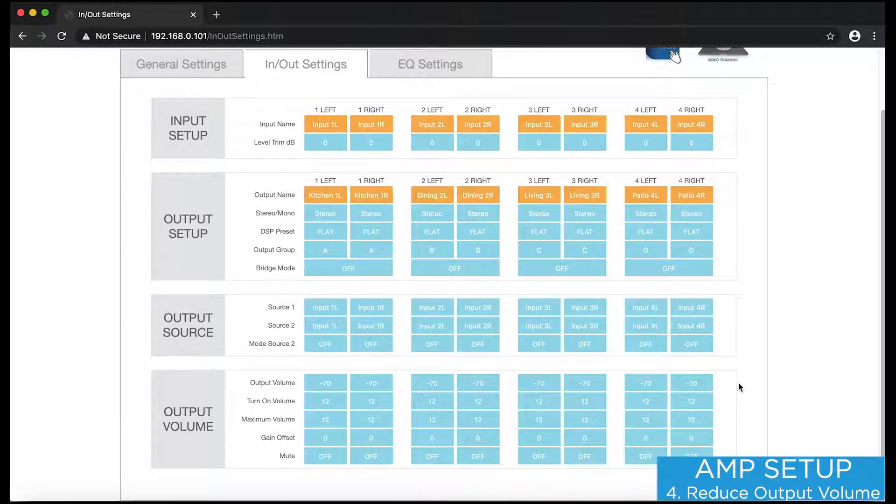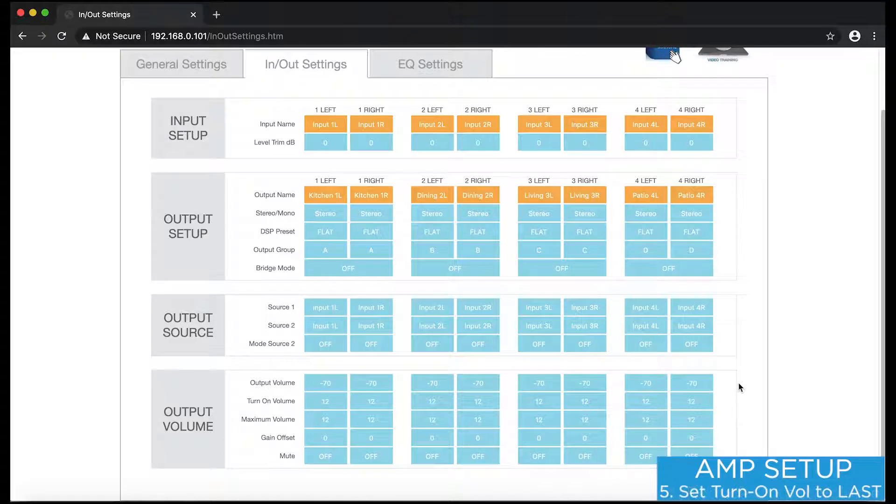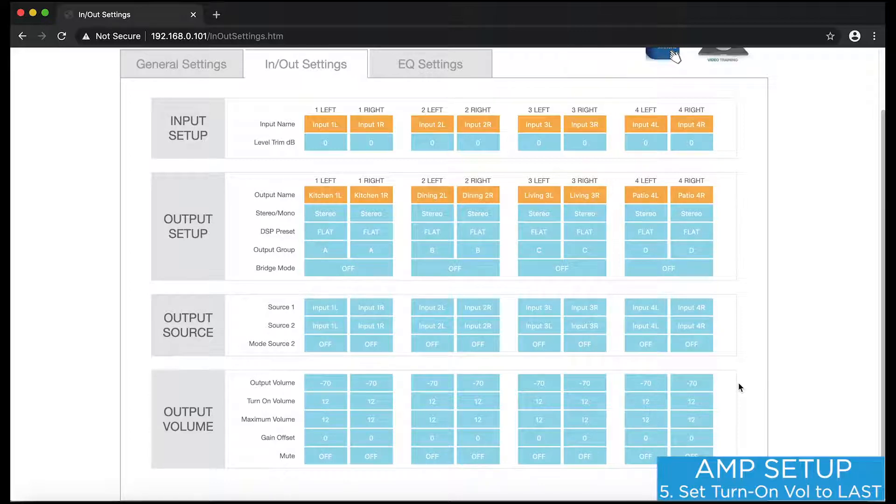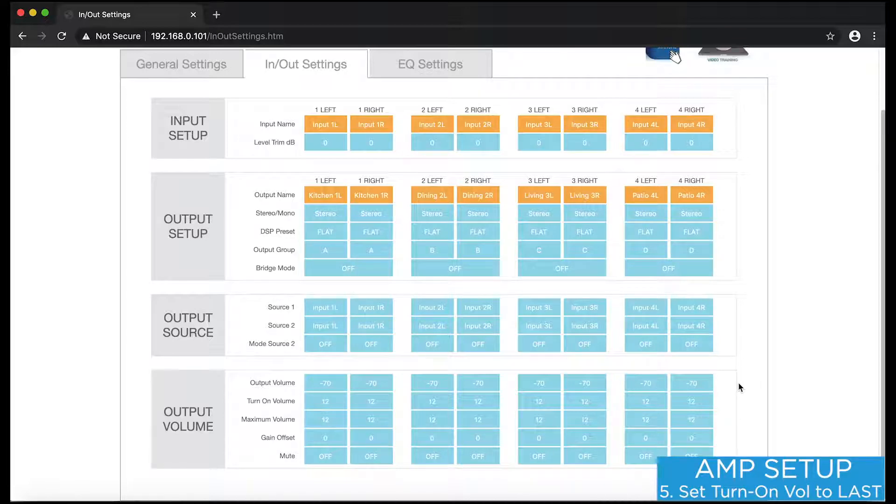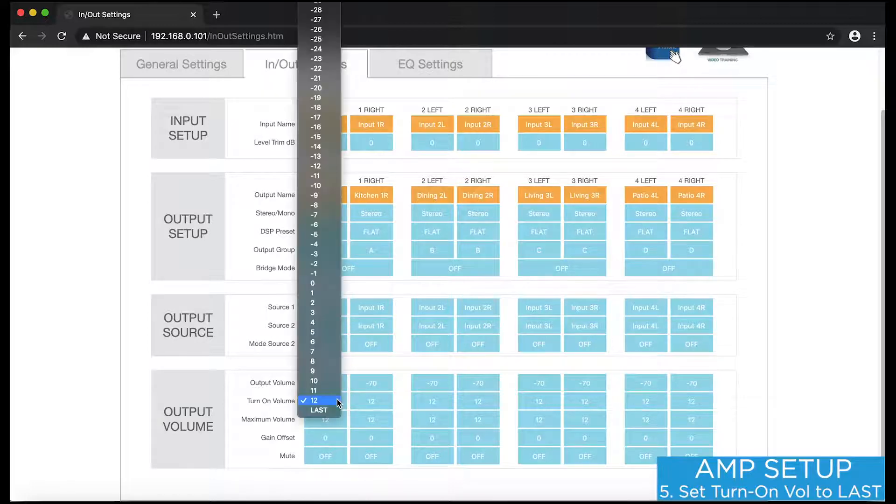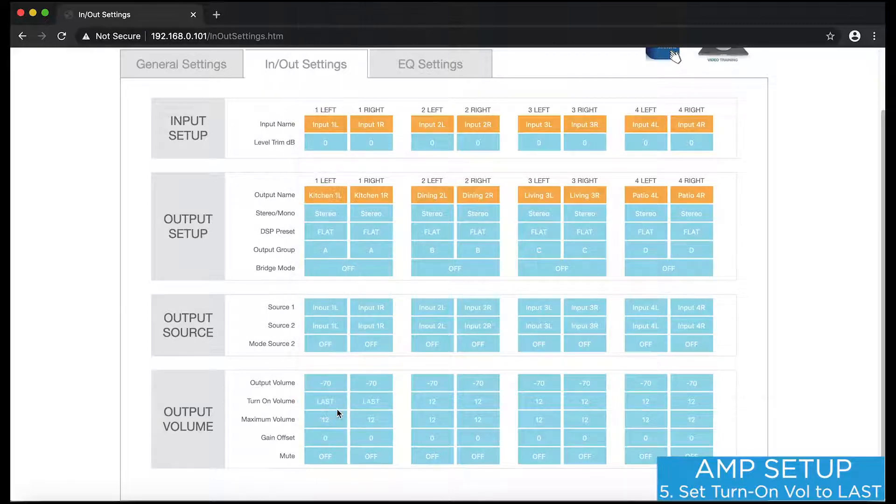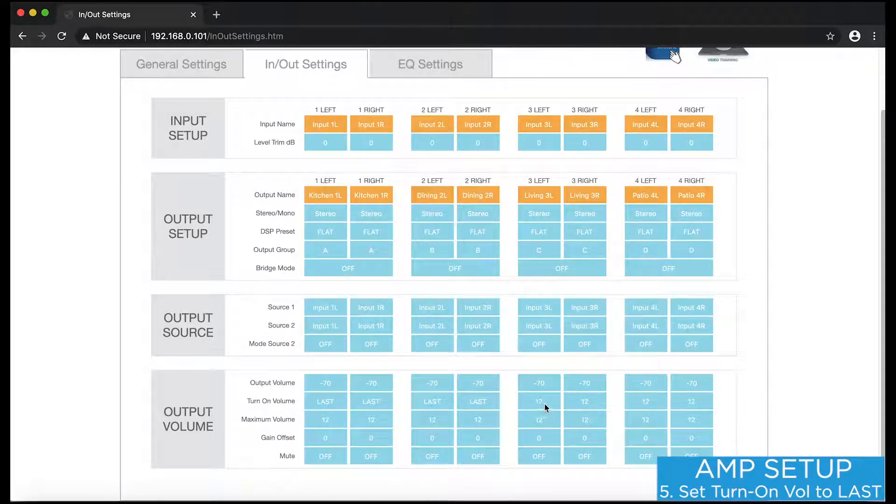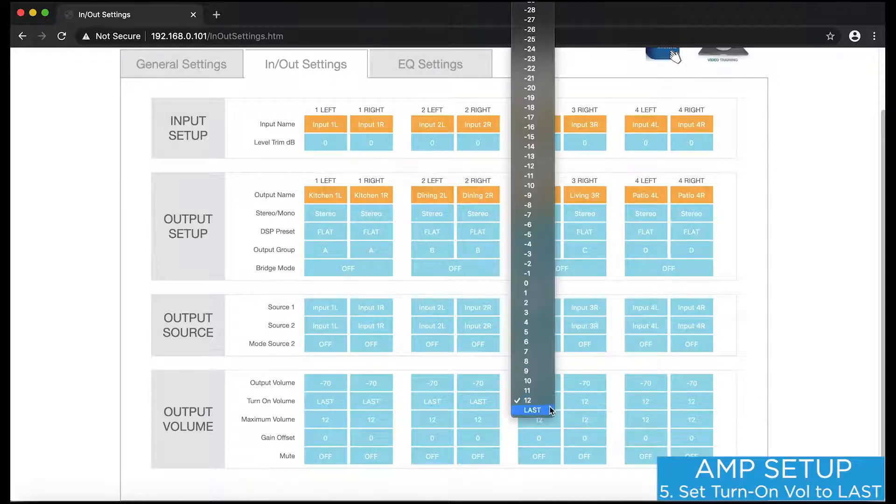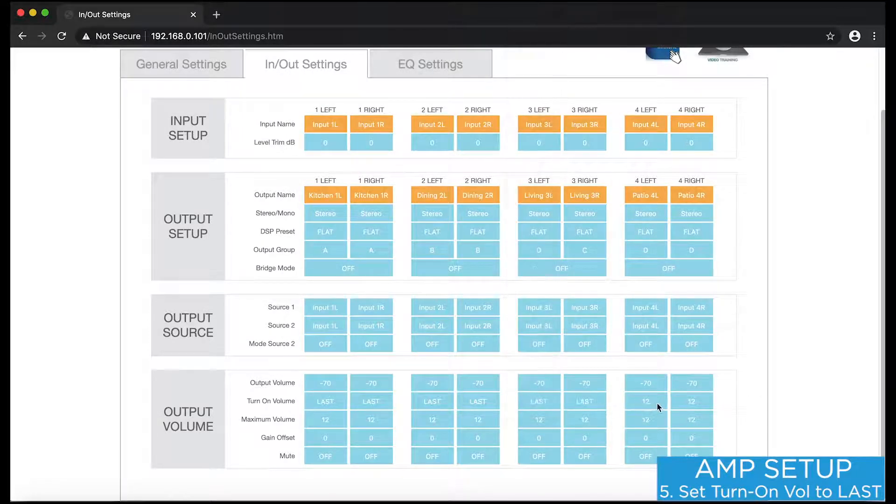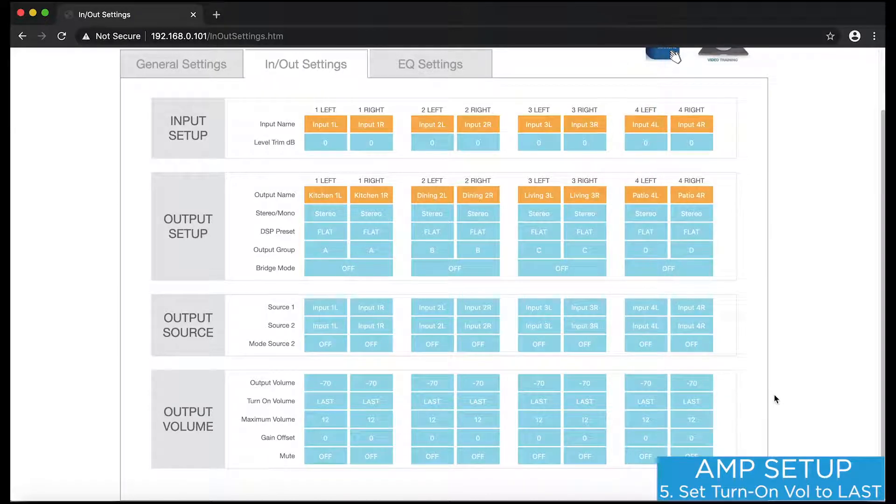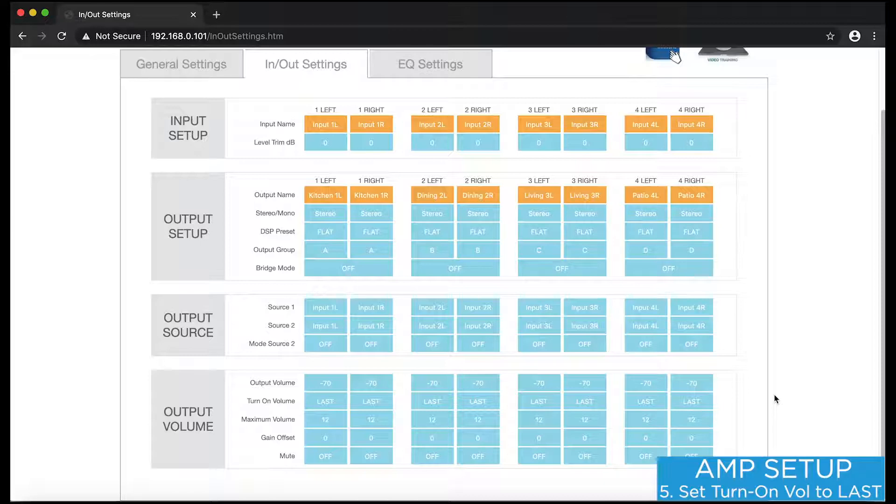This next step is also very important. I want to make sure that the amp will not turn on at full volume, potentially causing damage to my speakers, so I need to adjust the turn on volume. When using Savant to control the amp's volume, I actually want to disable the turn on volume feature in the amp completely. This way, the amp will never try to automate its volume levels, and Savant will be the only layer of control. To do this, I'll select the last option for each group. This tells the amp to simply turn its outputs on to whatever volume they were previously at. If you don't see this option in the turn on volume menu, it's likely because your amp is on older firmware, so make sure to go back and review that part of the video.